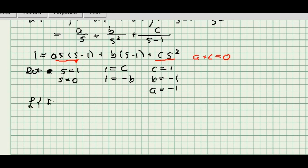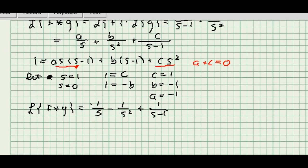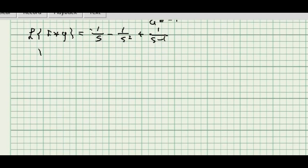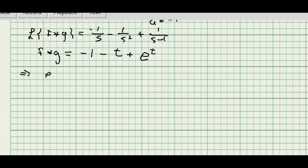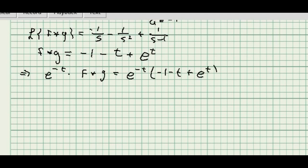So the Laplace transform of the convolution is minus 1 over s minus 1 over s squared plus 1 over s minus 1. Taking the inverse Laplace transform, f star g equals minus 1 minus t plus e to the t. The original integral is e to the minus t times that convolution, so multiplying through by e to the minus t gives the expected result: minus e to the minus t minus t e to the minus t plus 1.